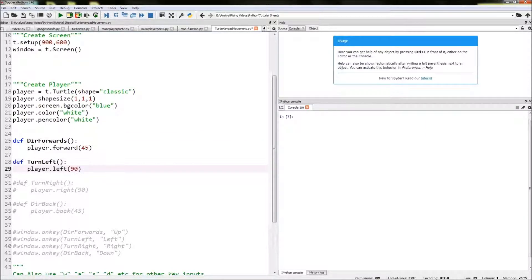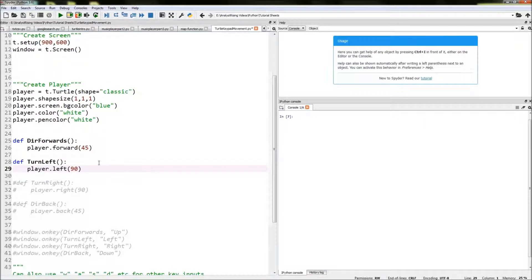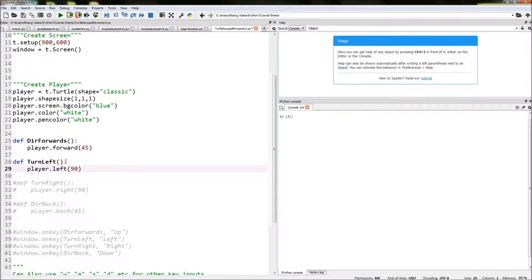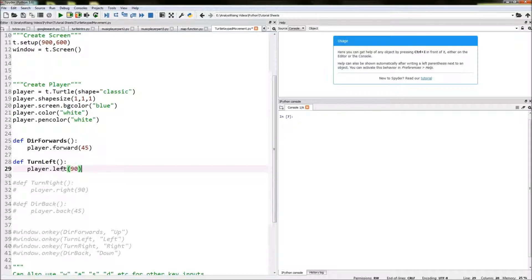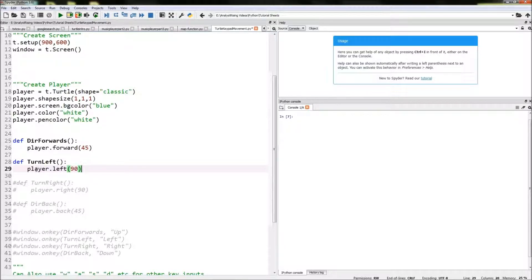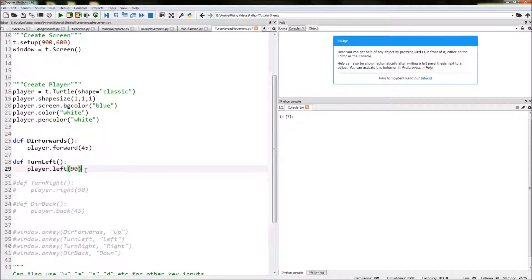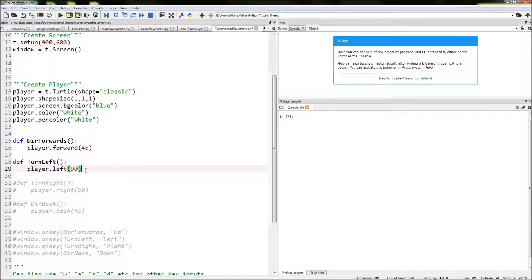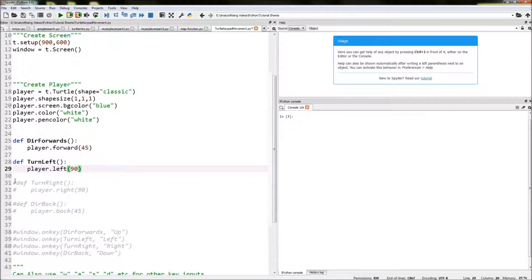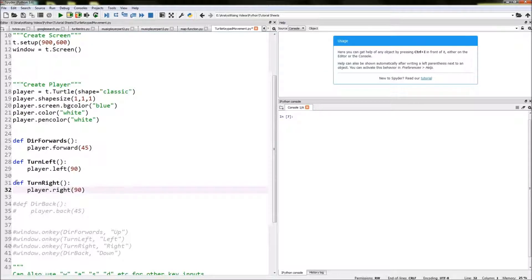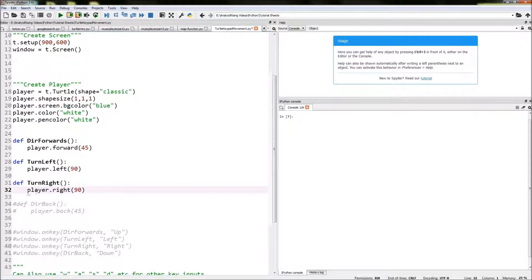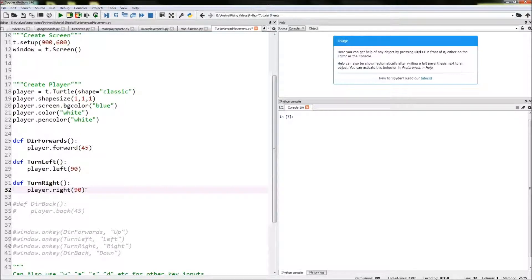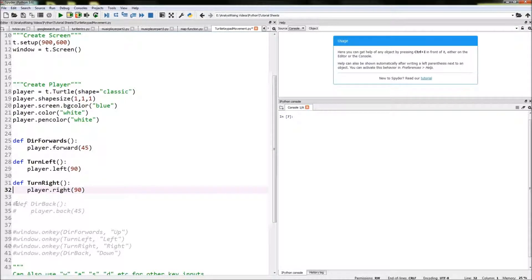The next thing we need to do is create our turn left function and we call that turn_left. The action to turning left will be player.left(90) and this will turn the player left on the spot 90 degrees. Next thing to do is do the right on the spot, so def turn_right and then the action is player.right(90) and that will turn the player right on the spot 90 degrees.